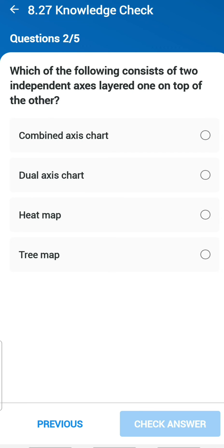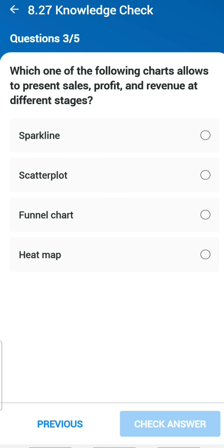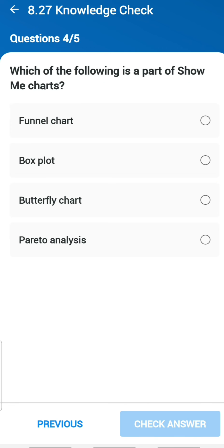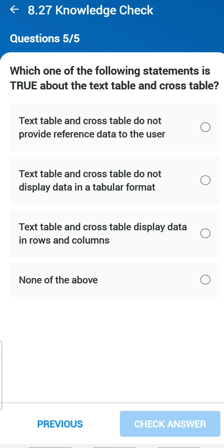Second question: which of the following consists of two independent axes layered one on top of the other? A dual-axis chart. Third question: which chart allows you to present sales, profit, revenue at different stages? A funnel chart. Fourth question: which of the following is part of the Show Me chart? Box plot — because you get all quartile values, median values, and so on. Fifth question: what is true about text table and cross table? They display data in rows and columns.